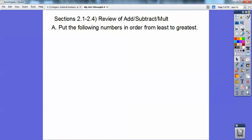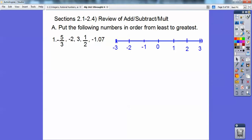So let's put the following numbers in order from least to greatest: negative five-thirds, negative two, positive three, positive one-half, and negative 1.07. I'm going to put a number line right here and do these in order. So right there is negative five-thirds — it's in between negative one and negative two. If I split this up into three spots, this would be negative one-third past negative one, and negative two-thirds past negative one, which is negative five-thirds right there.